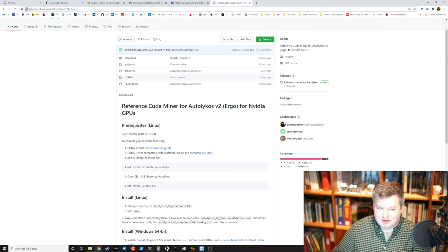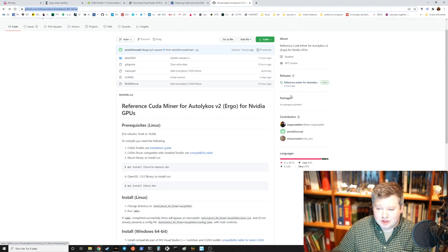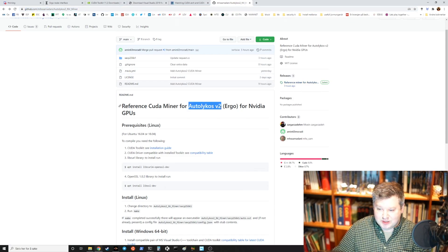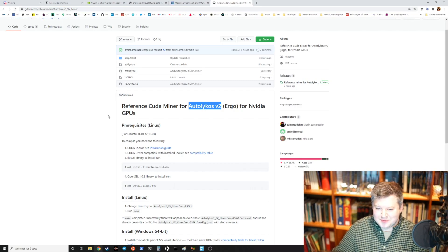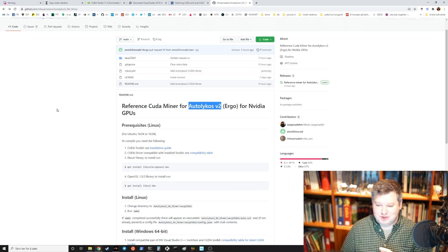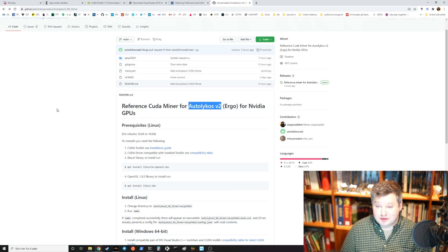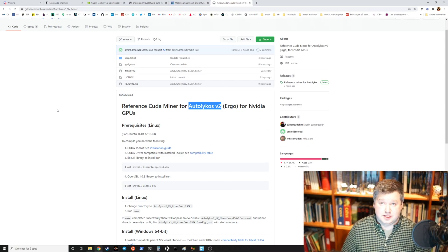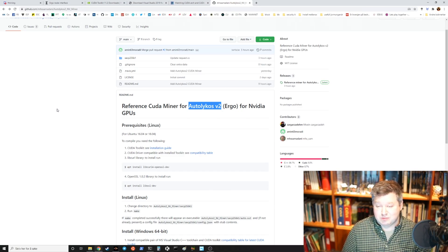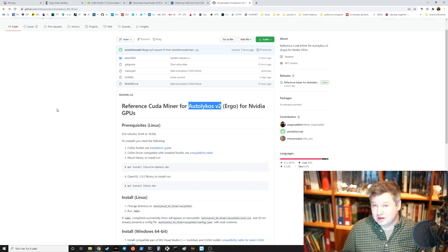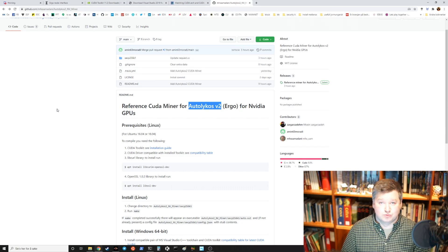This GitHub here is for the new reference miner that was released just three hours ago. It uses a new hashing algorithm called Autolikos version 2. What's important about this is it should be even better to compile with older graphics cards because it takes less memory. Even a three gigabyte Nvidia card or an AMD card should work.